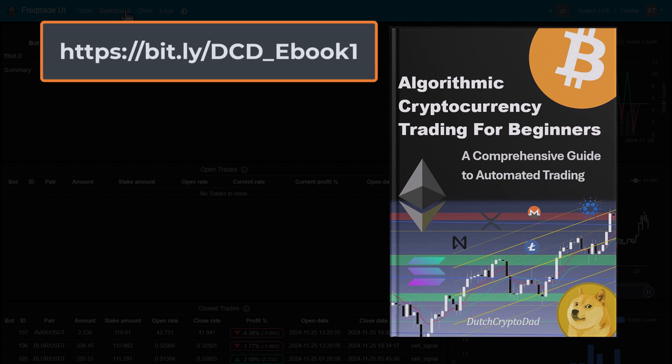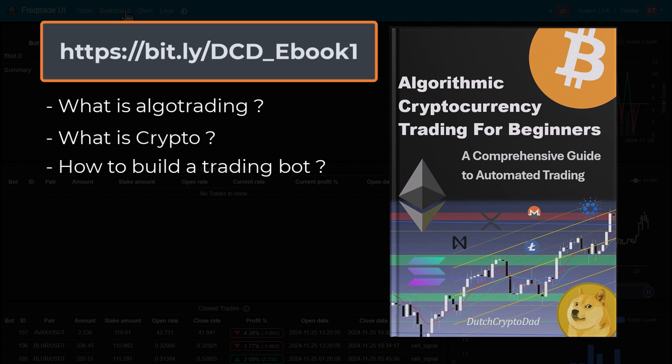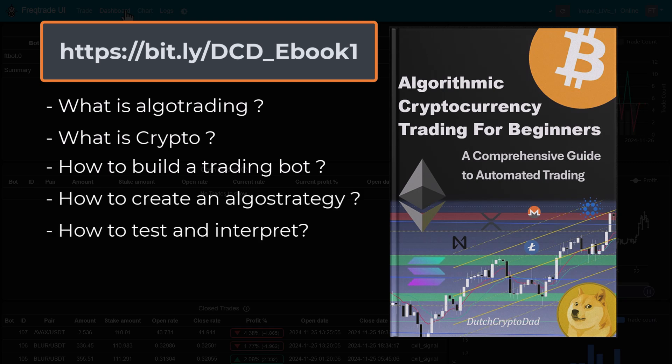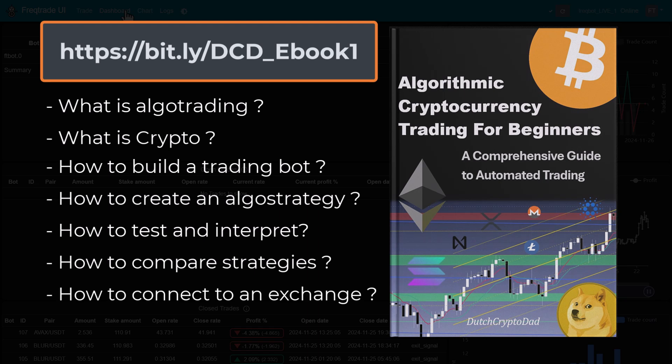In this book you can find information about what algorithmic trading actually is, what crypto is, how to build your own trading bot and algorithm, how to test it and interpret the backtest, and how to compare strategies like I always do in my strategy comparison videos. I also have an information section about connecting to the exchange.